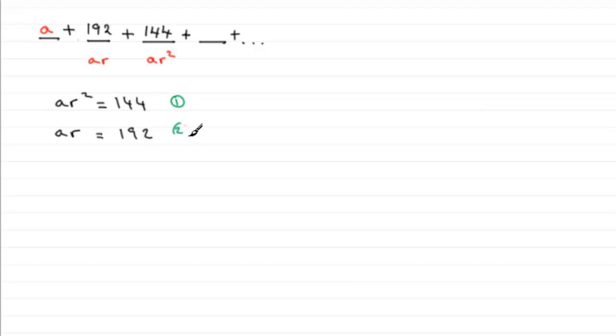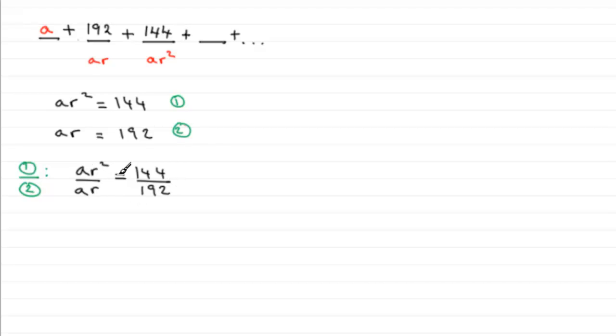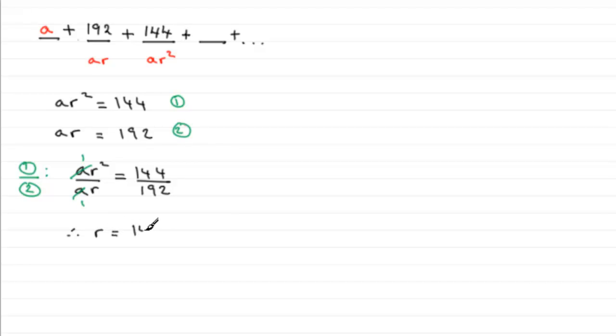So if we call them one and two, what we can do is equation one divided by equation two. This is generally the preferred method of solving equations like this. So what we end up with is ar squared divided by ar equals 144 divided by 192. The reason we do this is because those a's here will cancel, and when it comes to ar squared divided by r, we can divide top and bottom by r, and that just leaves us with r equaling 144 over 192.